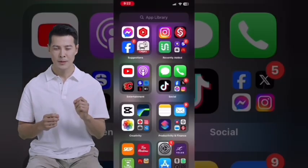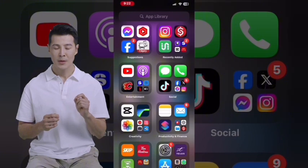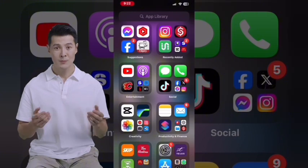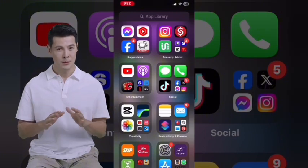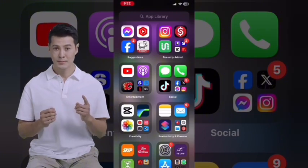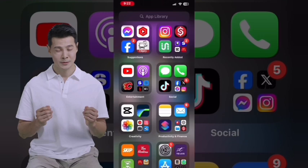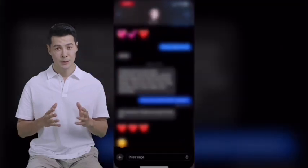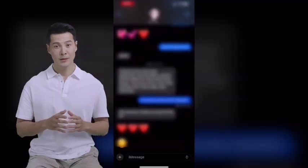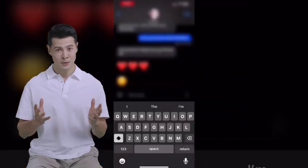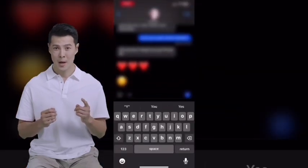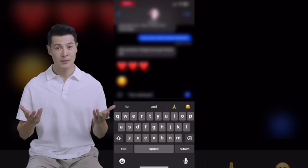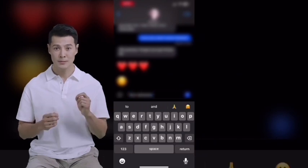Swipe up to close Settings and open Messages. Text Replacement can be used anywhere you can enter text. Tap on the Message field and type the letters YW with no spaces, hit the space bar, and 'you're welcome' will appear in place of the letters.